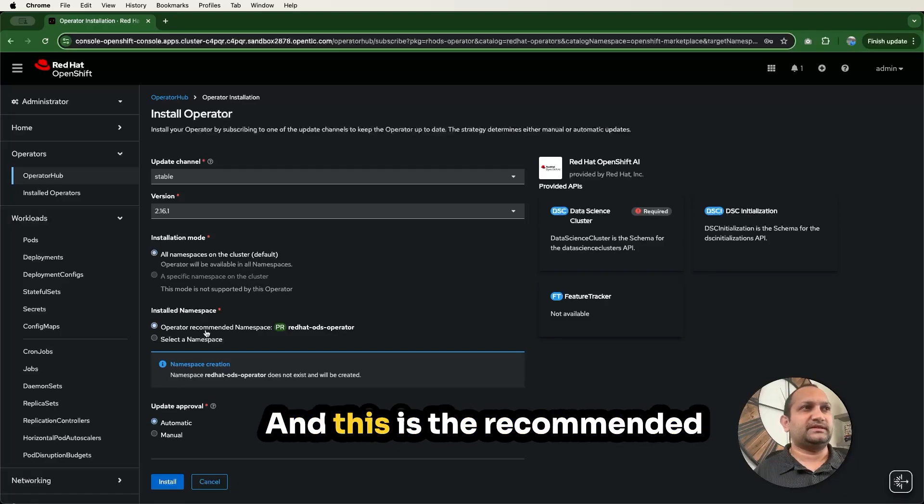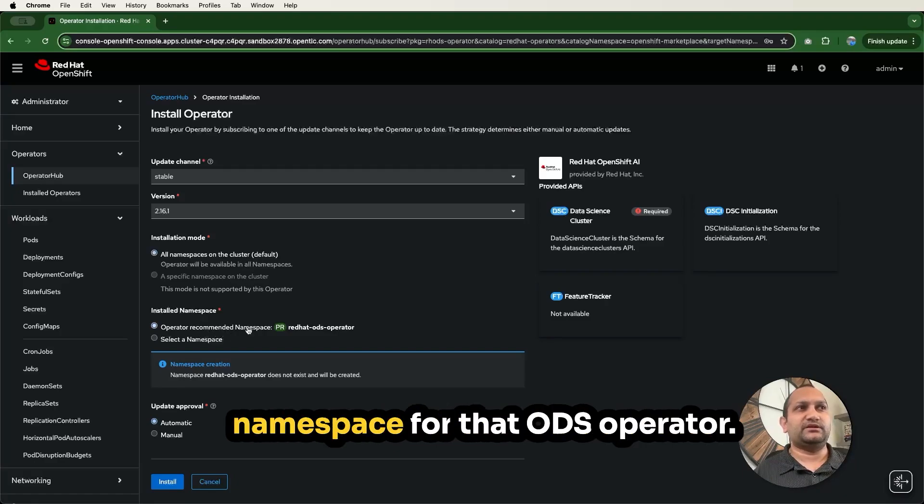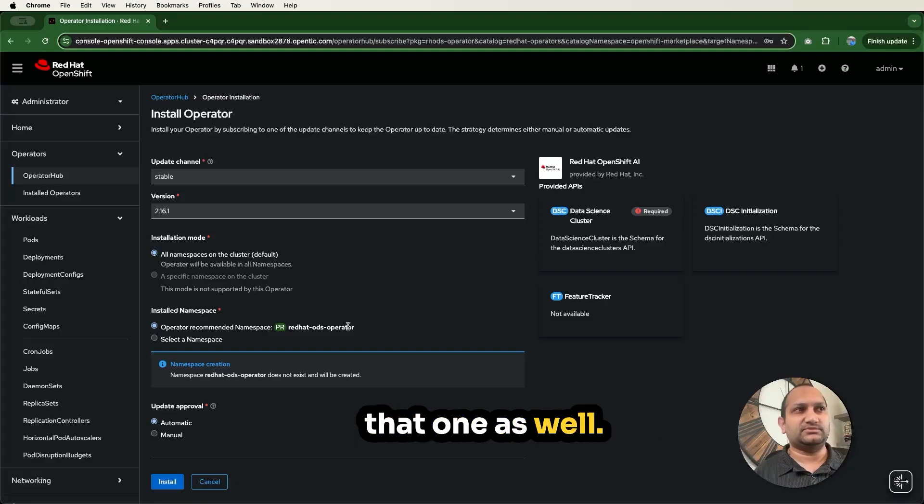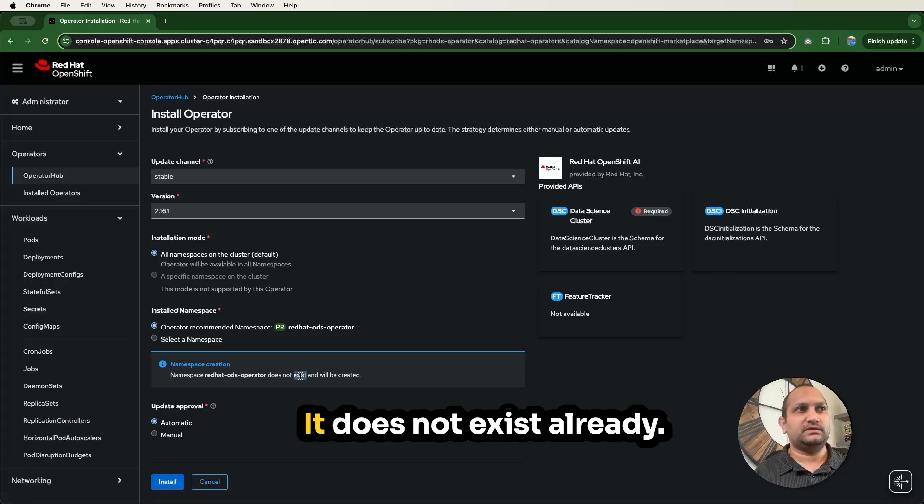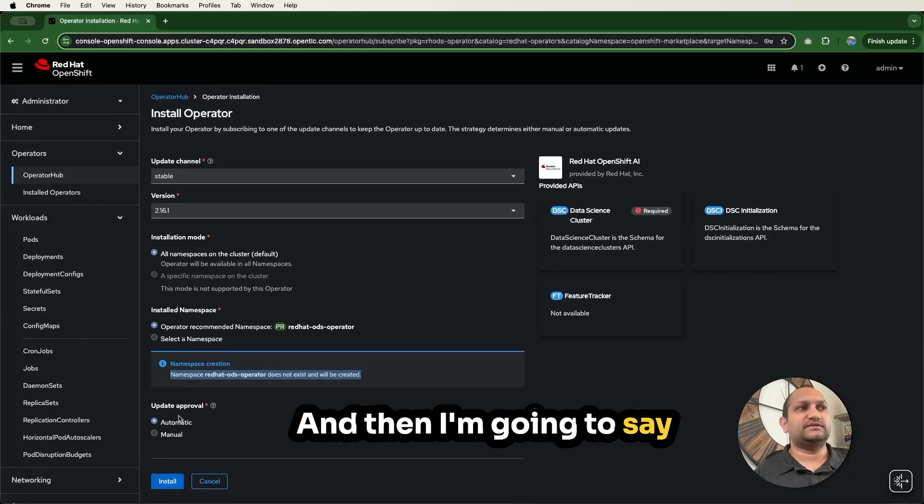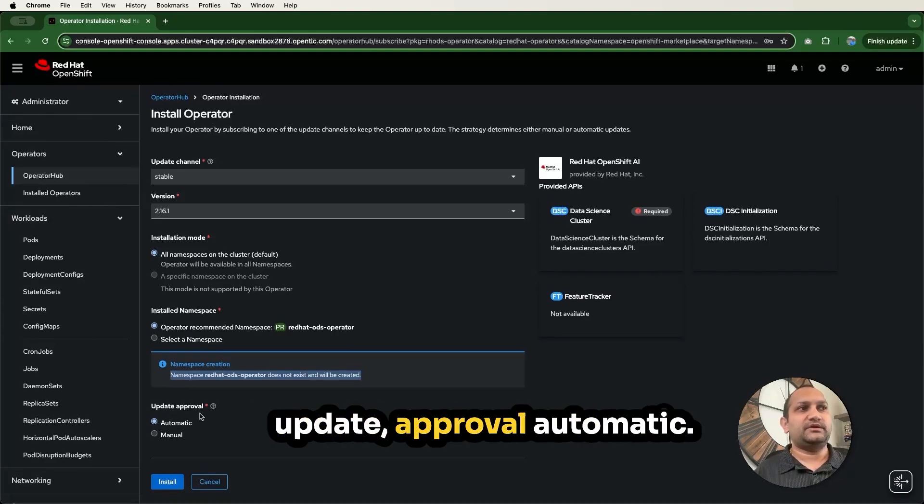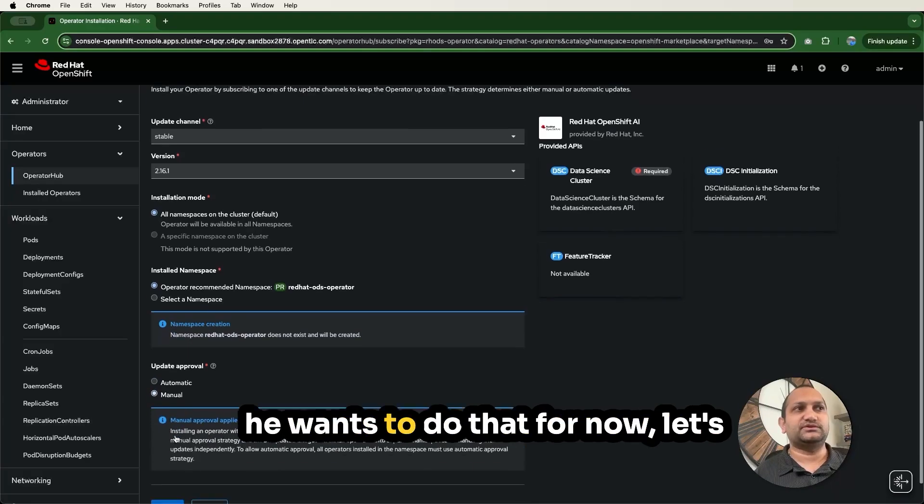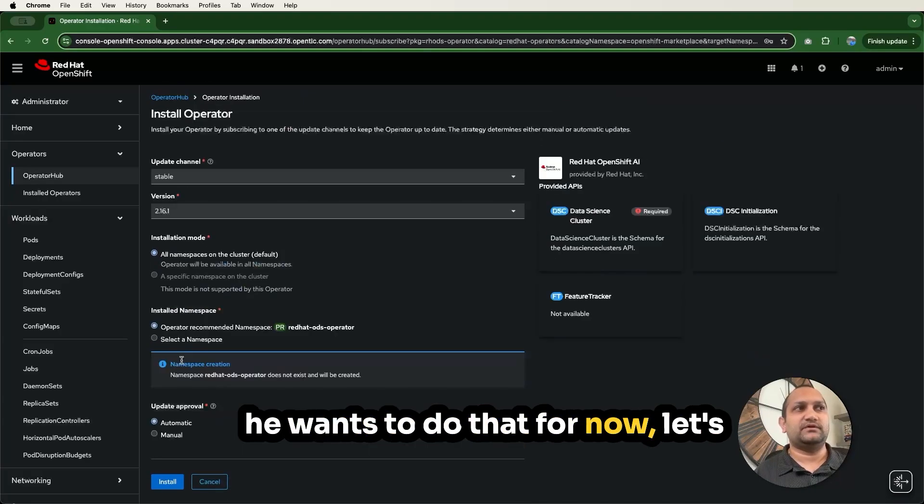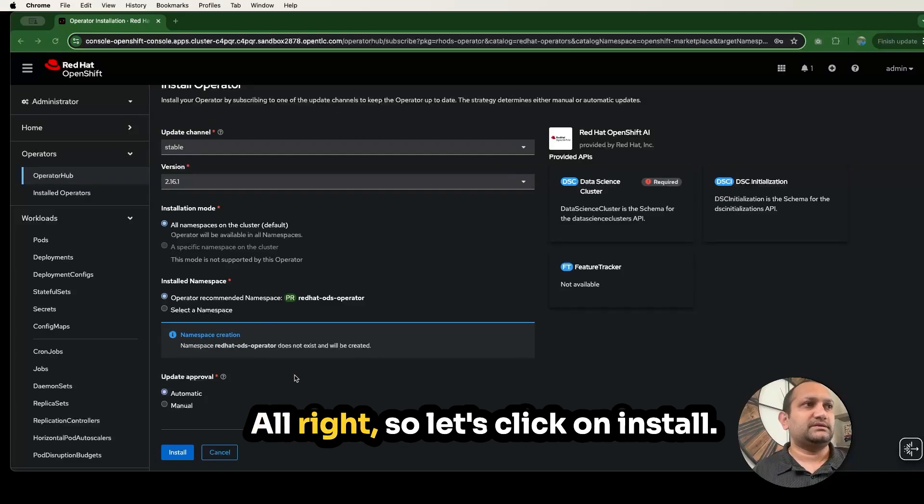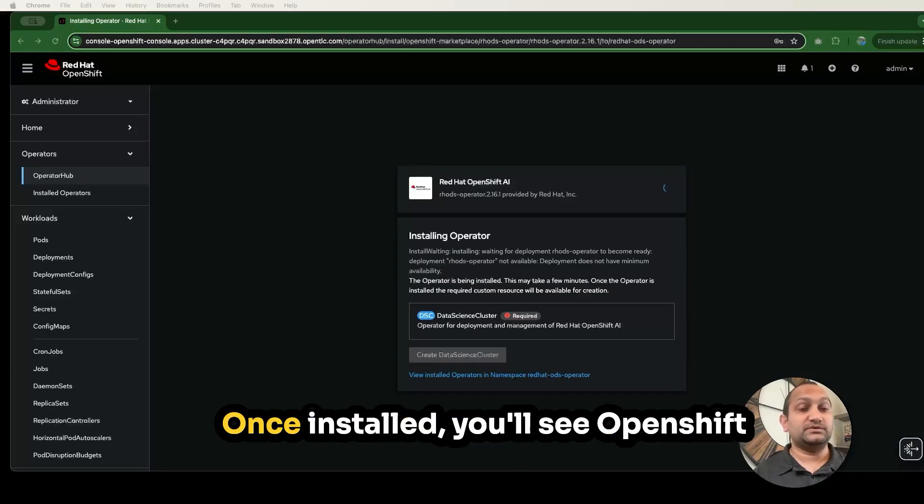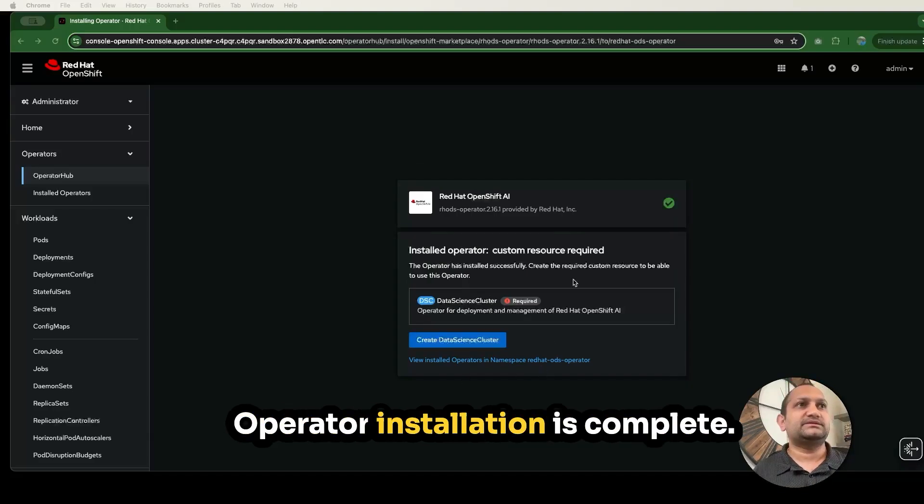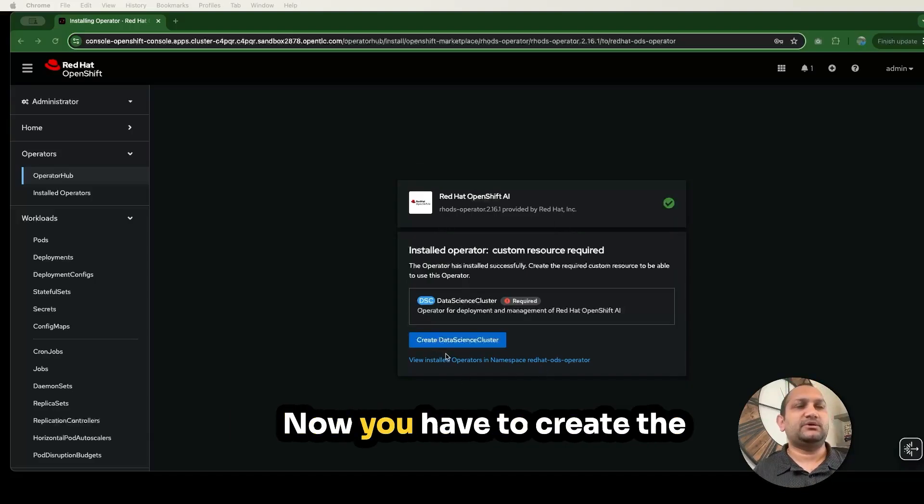We're going to use stable channel. There are multiple channels and 2.16.1 is the latest version at the time of this recording. We're going to make this operator available in all namespaces on the cluster, and this is the recommended namespace for that ODS operator. I'm going to say update approval automatic. You can also select manual if you want. Let's click on install.